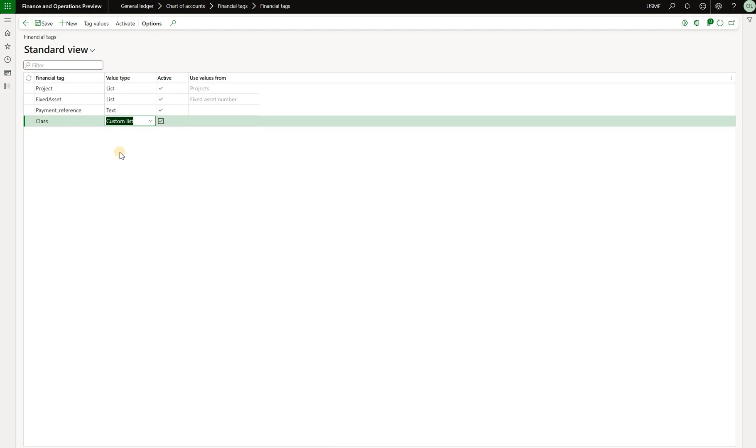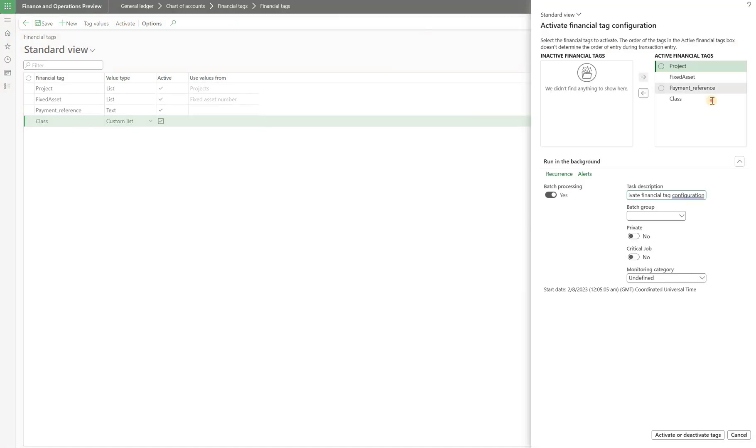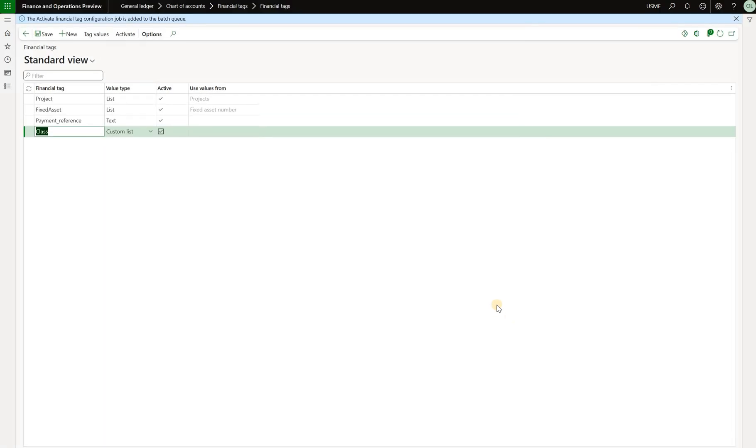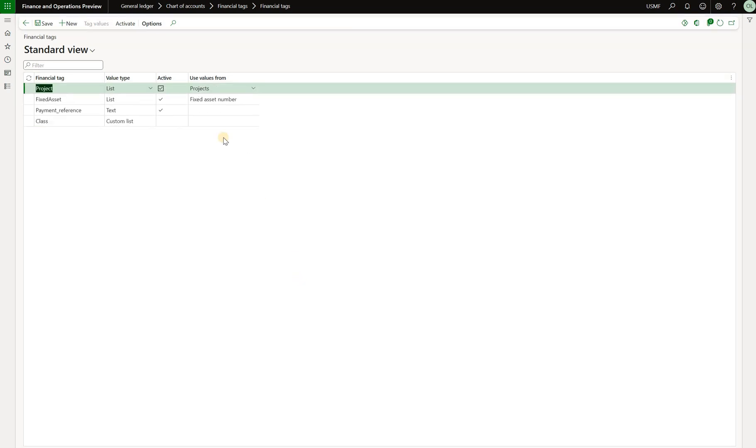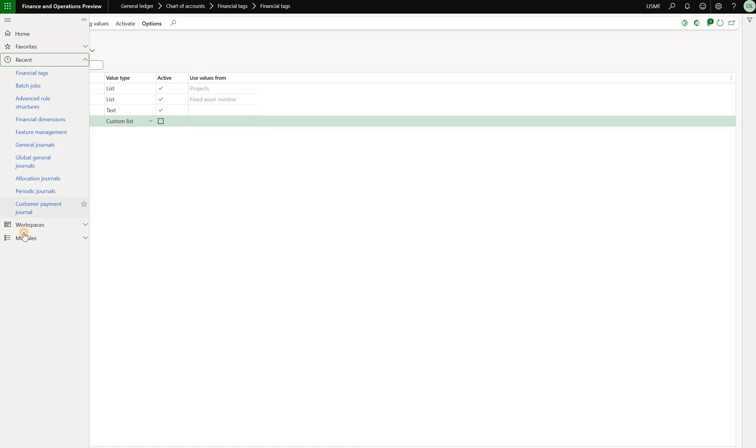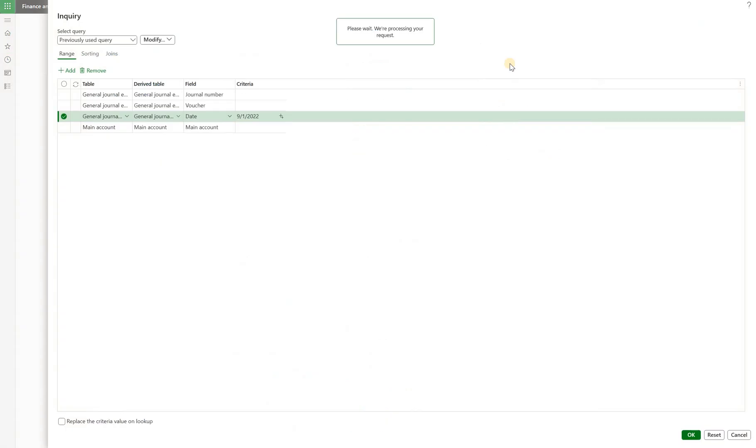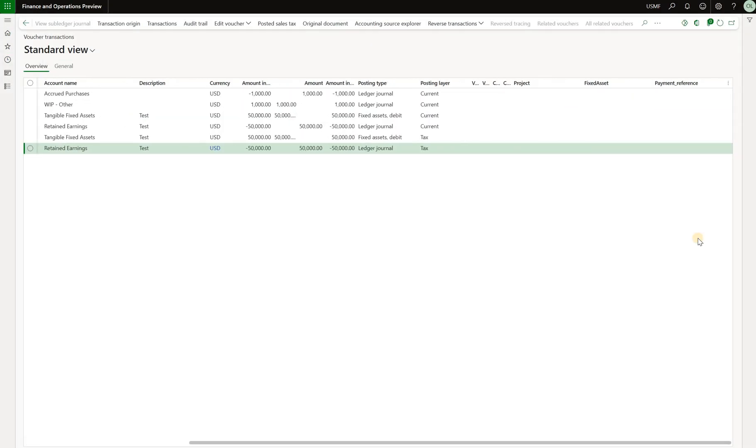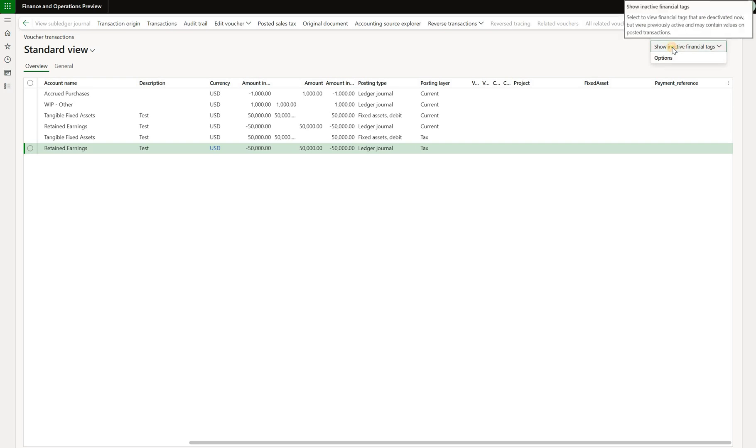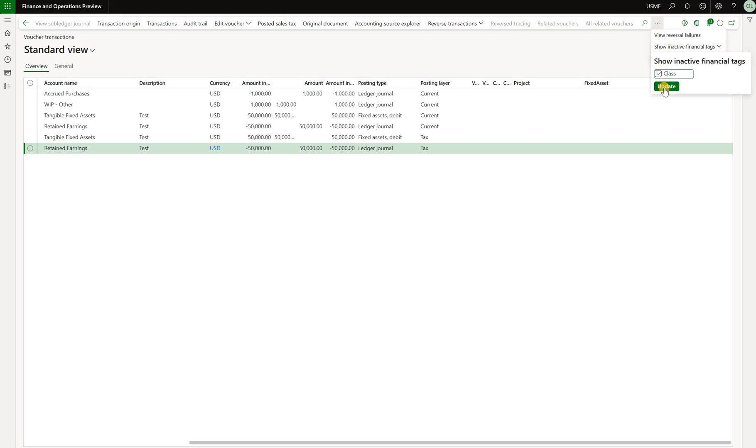And then the last point I'm going to say is that we cannot delete tags, but we can easily deactivate them. So if I'm going to select my class right here, click on activate, select the class, move it to inactive financial tags, and click on deactivate. It's going to schedule a periodic job. So we should give it some time for it to take an effect. Once the job stopped executing, we'll see that the checkbox is now gone for the class. So this is an active tag. And if we navigate to voucher transactions, scroll to the right, we can see that the class tag is gone now because it's an active tag, but we can show it by clicking on these three dots right here, showing active financial tags, select the class and click on update. And now we see the class.